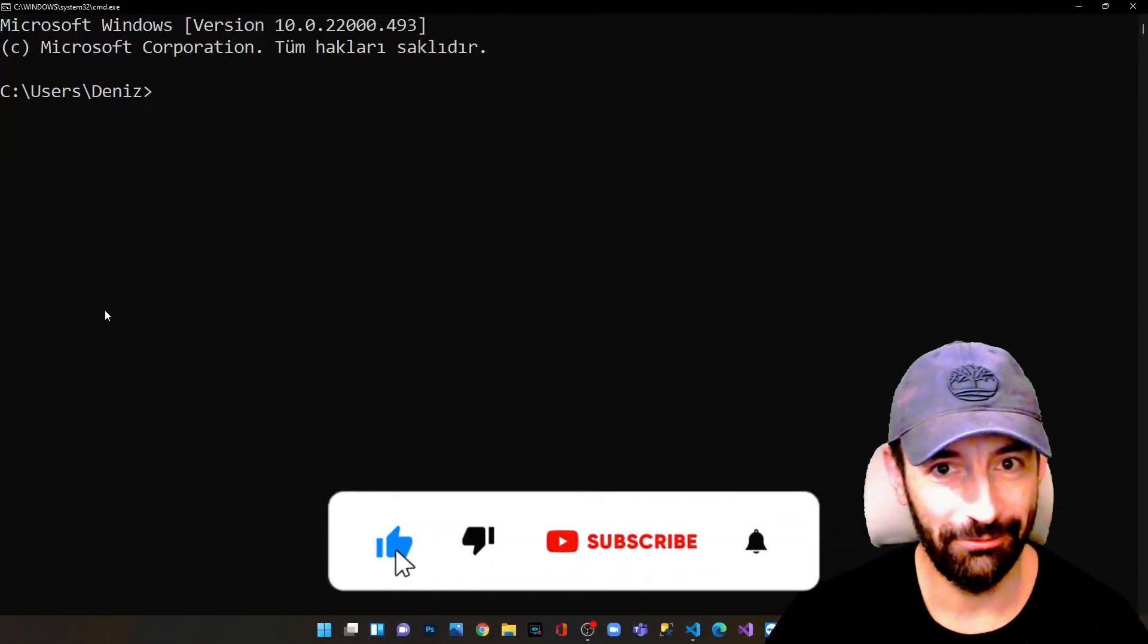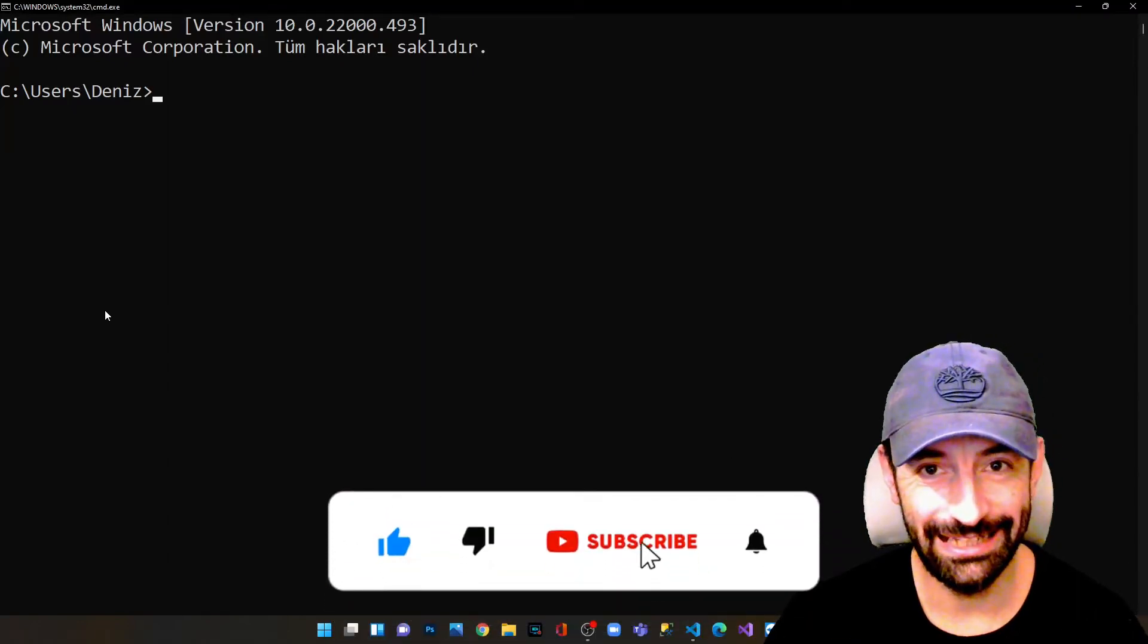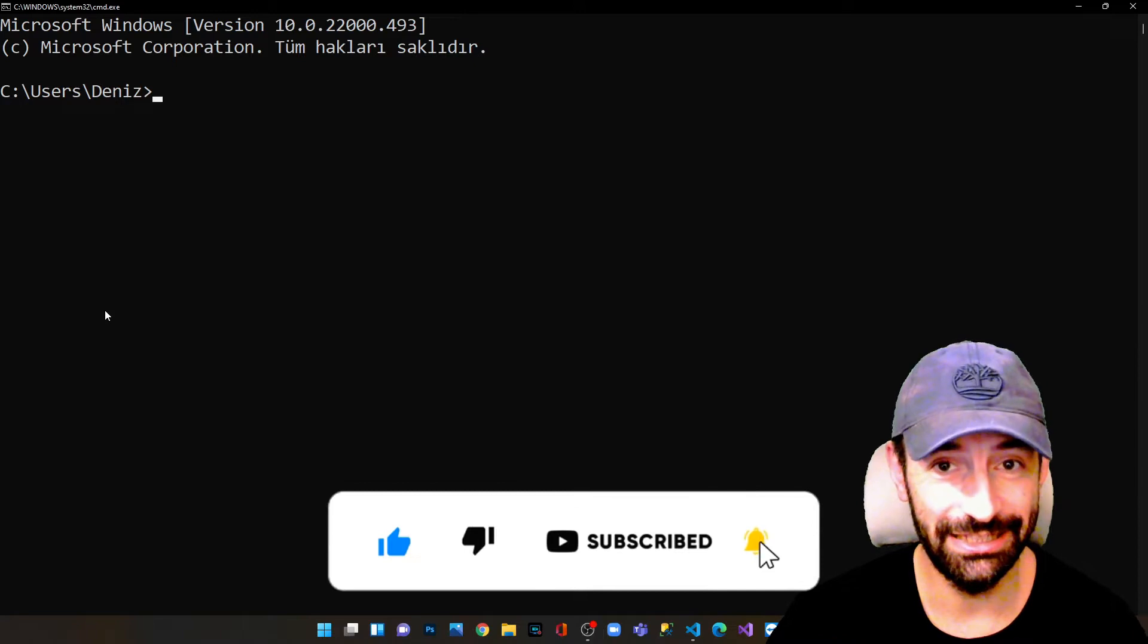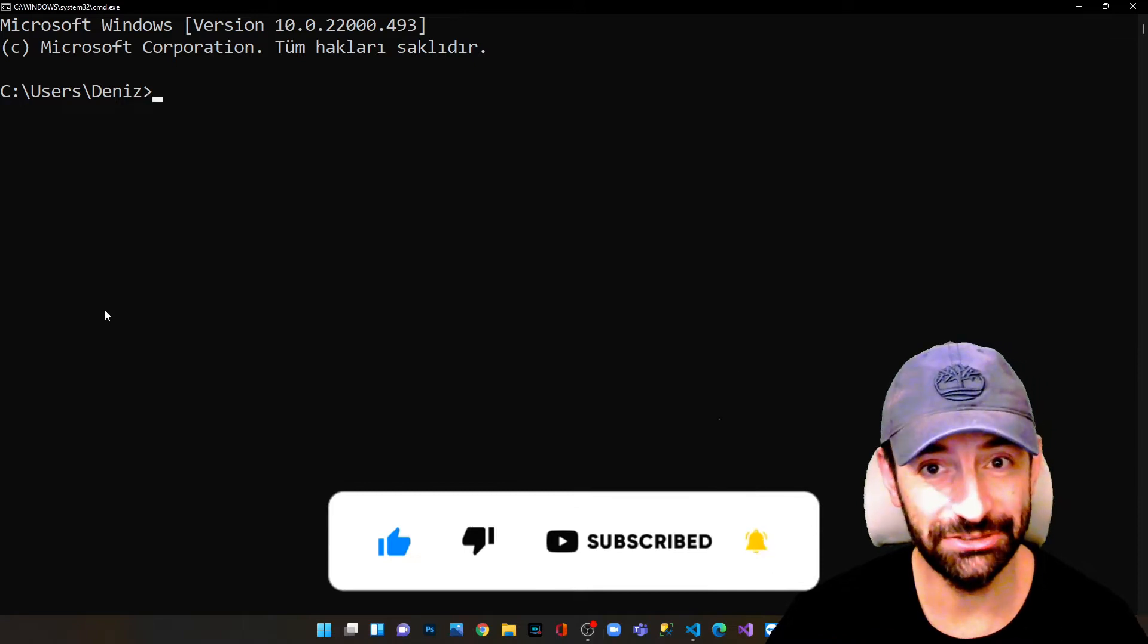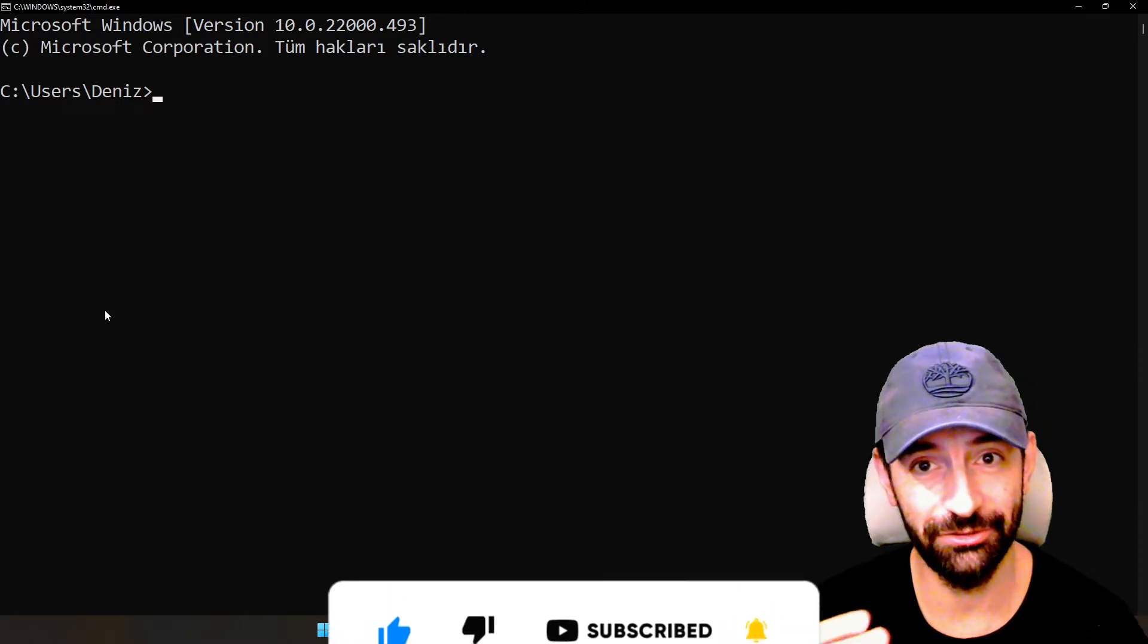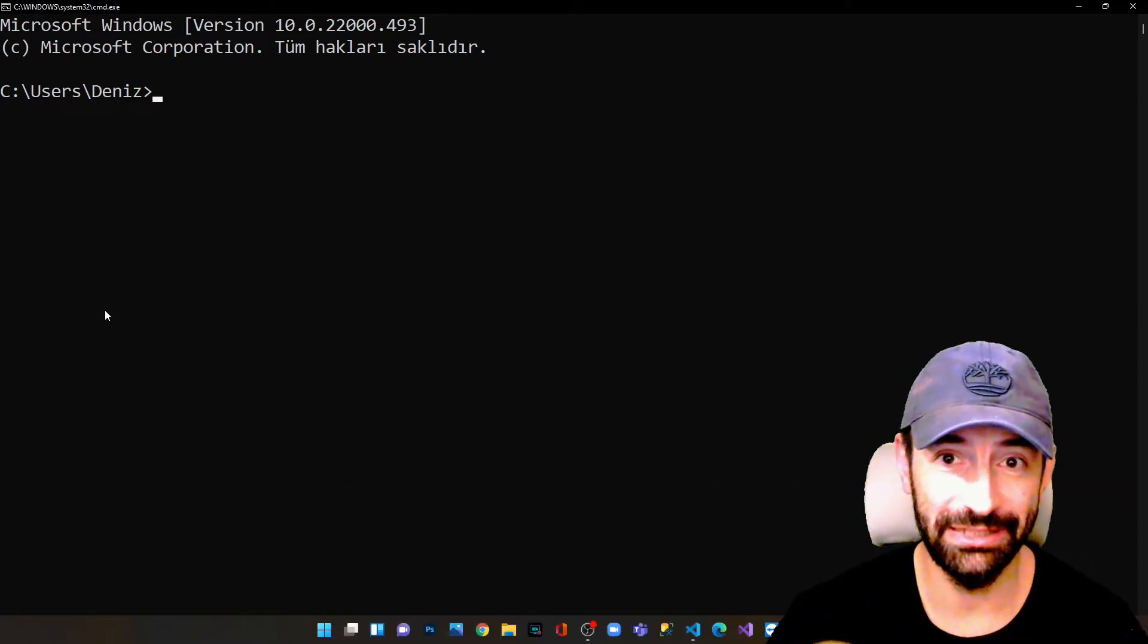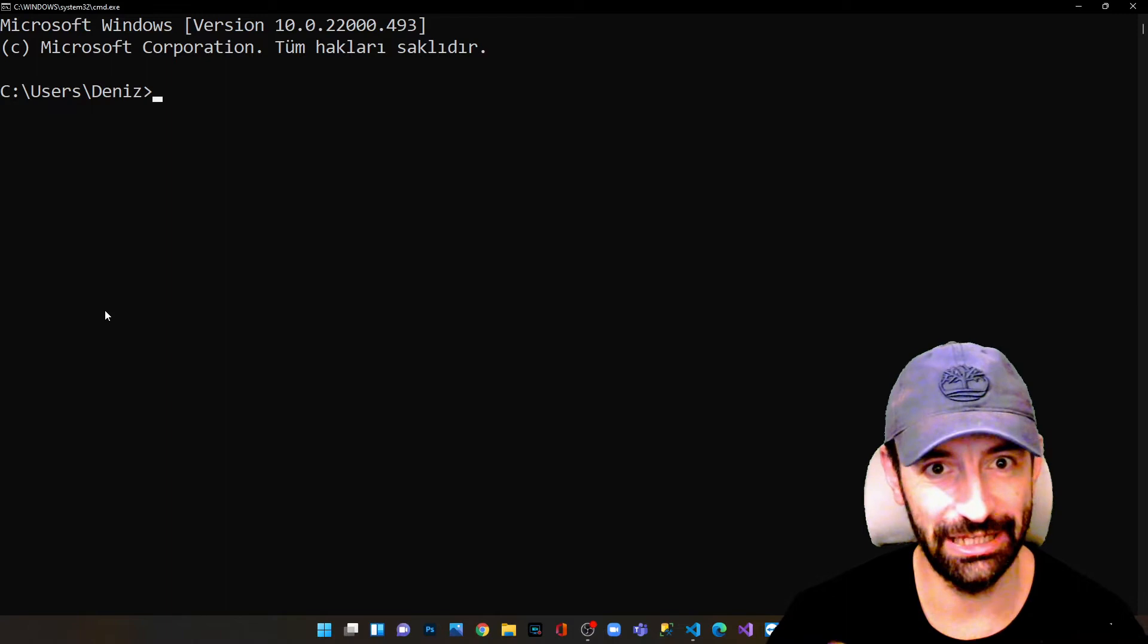Hi everyone, I hope everyone has an amazing day. In today's episode we're going to see how to install Node.js on our computer and run a React application for the first time.